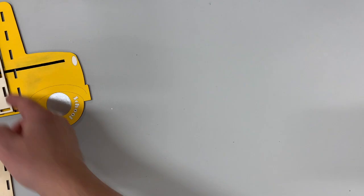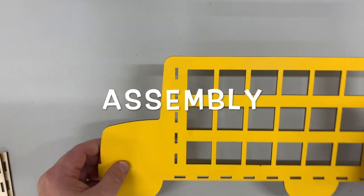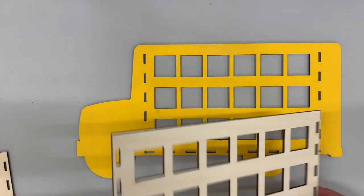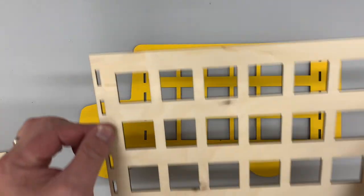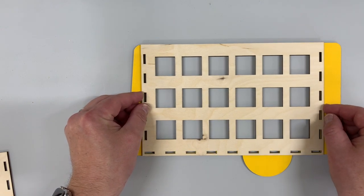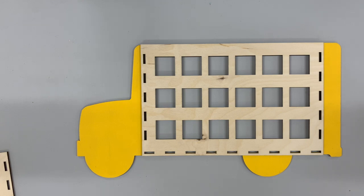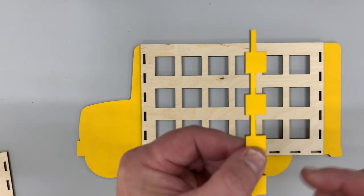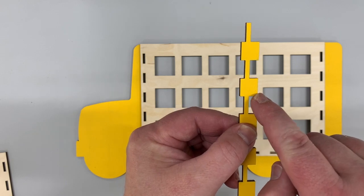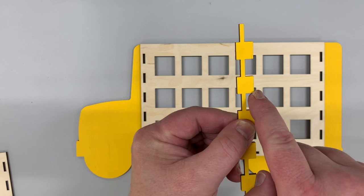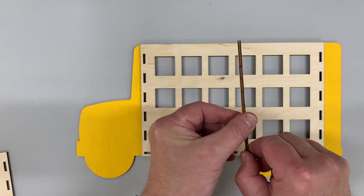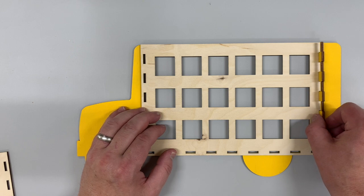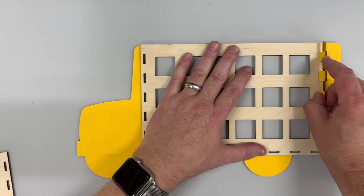Alright, so let's go ahead and get started by flipping the bus over to the back side. Then we will take our piece here, lay it over the top. We have to install these pieces, and if you'll see, there is a bigger tooth and a smaller tooth on this side. The bigger tooth goes down because it has to go through two layers of wood here.